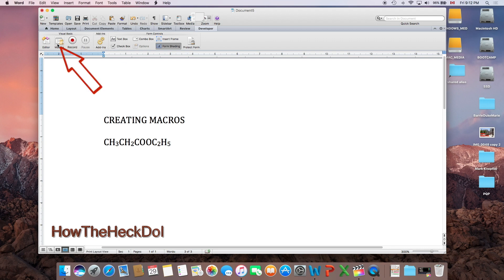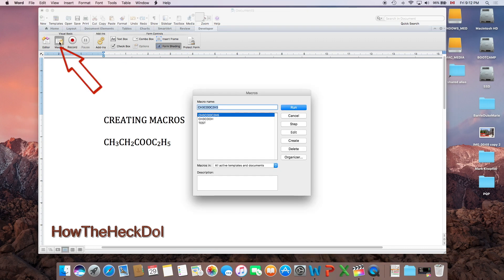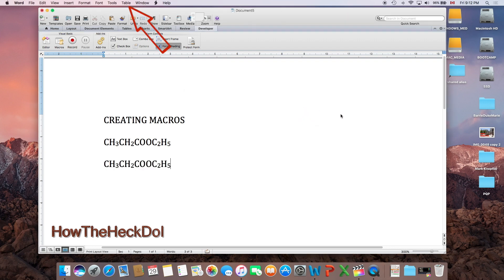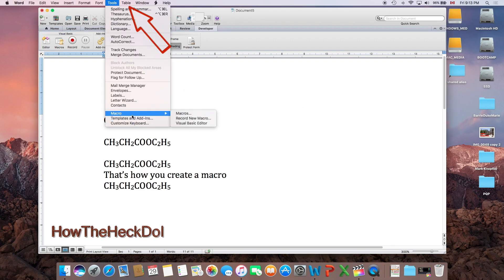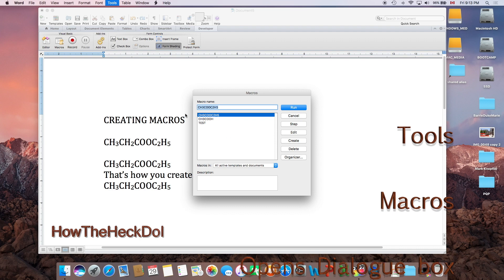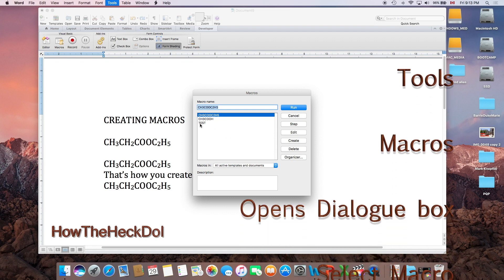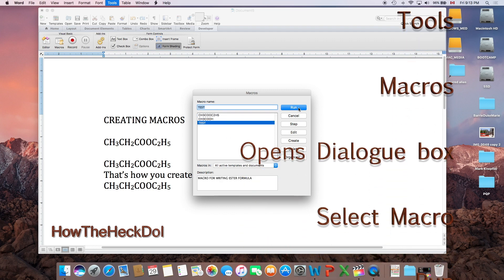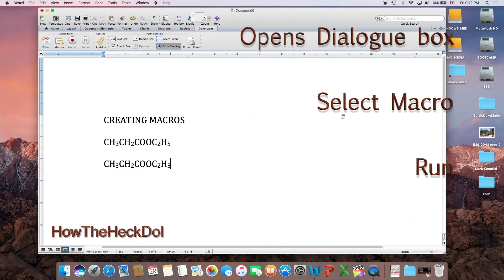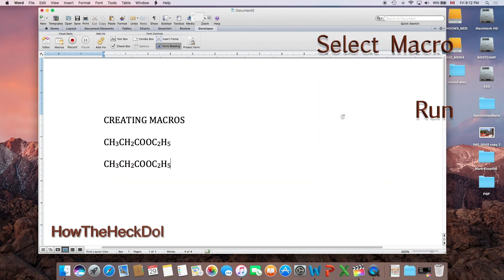And now you are ready to use your macro. To use the macro you created, you need to go to the developer ribbon or go to tools and select macros. A macro selection dialog will appear. Pick the macro you created and hit run. Alternatively, you can add the most commonly used macros to the toolbar.